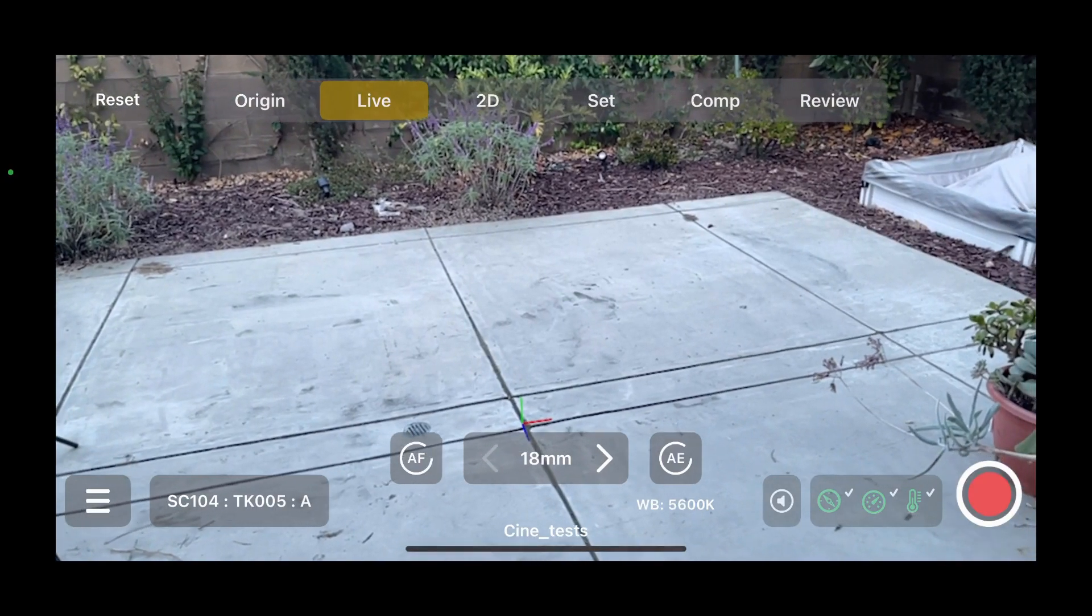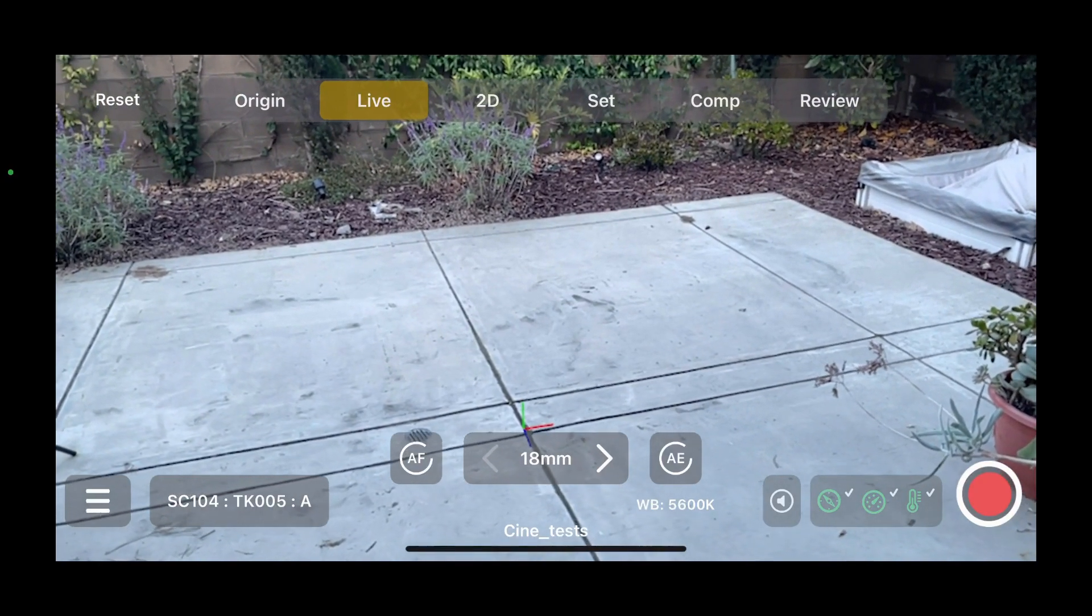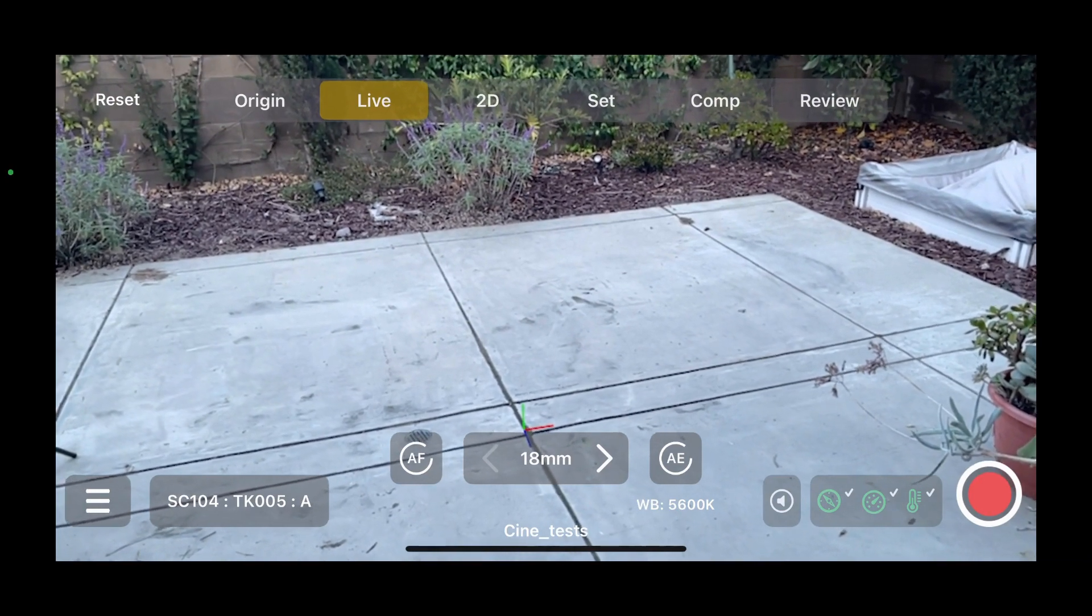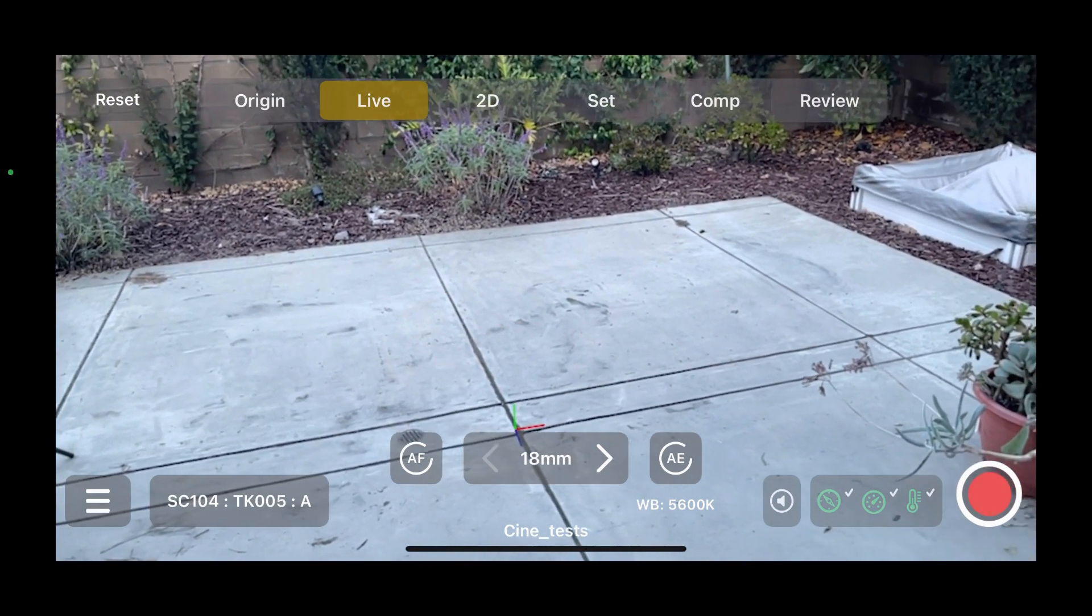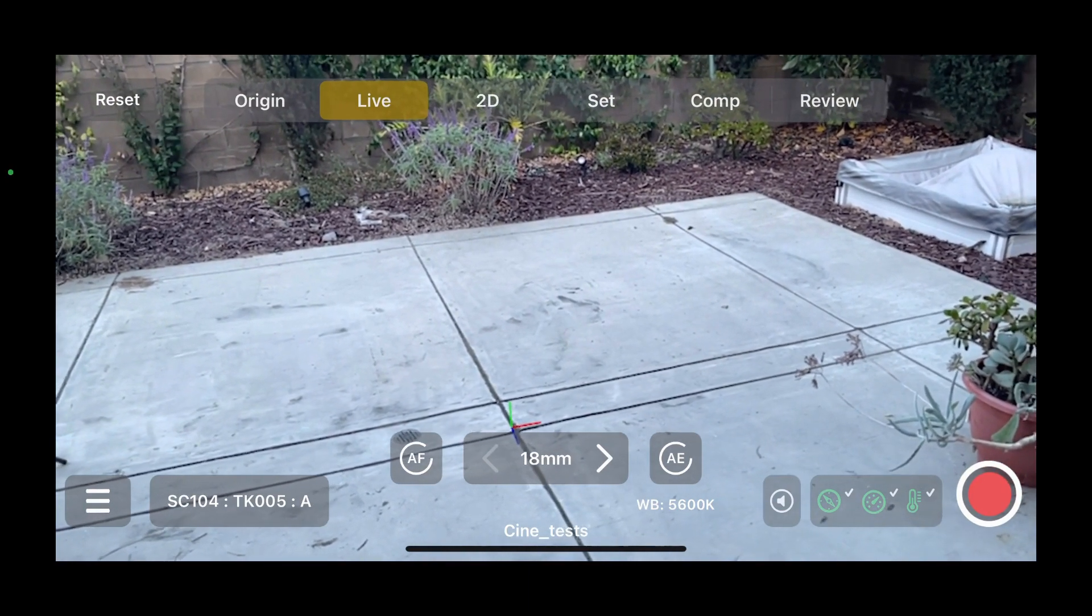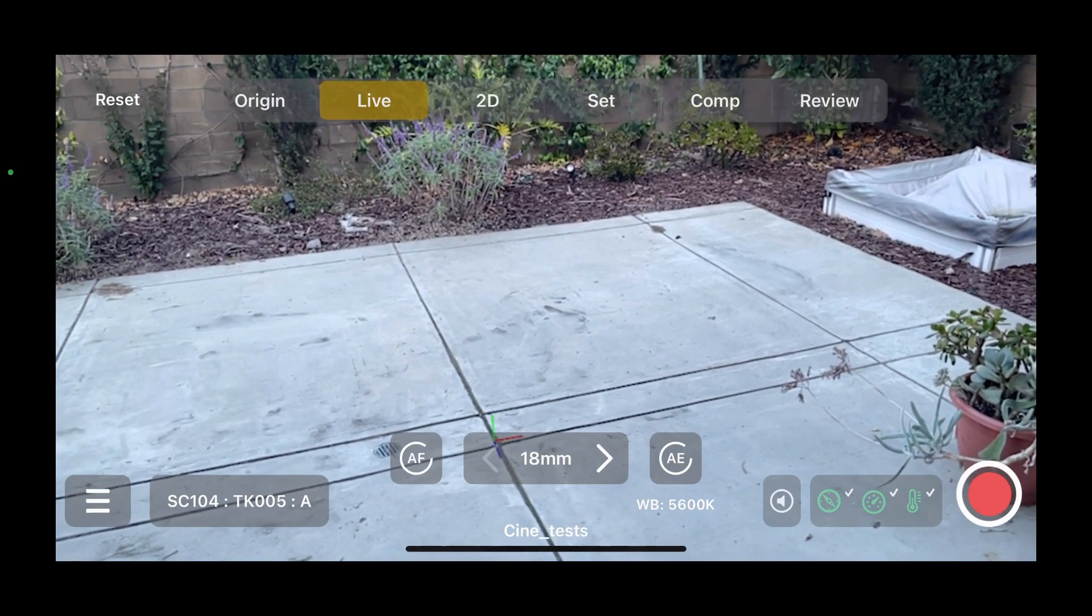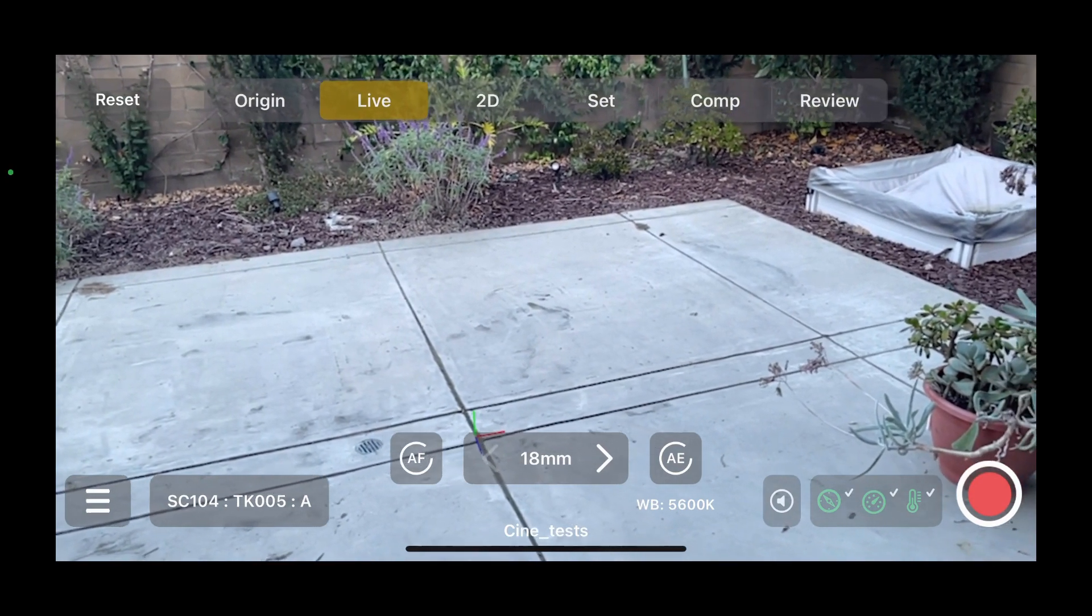So that works great for resetting the origin while you're looking at the floor, but we also want situations where it's drifting over time, and you want to reset your origin without changing the orientation.